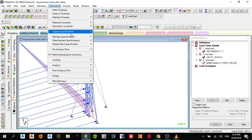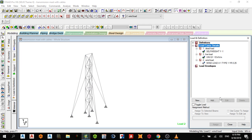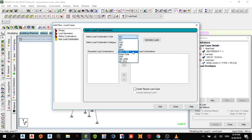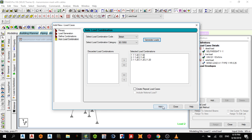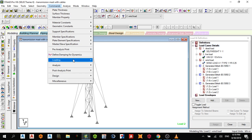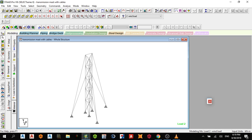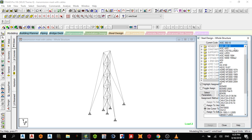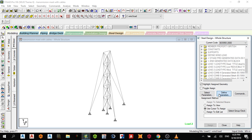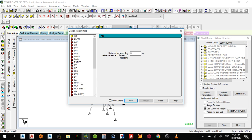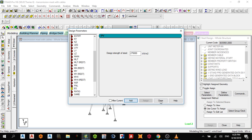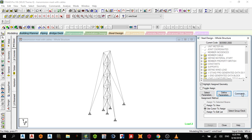The next thing is to create a load combination. I'll use the British code, then add and close. I want to design it for strength, so I'll define my code, choosing the strength criterion. Add and close.